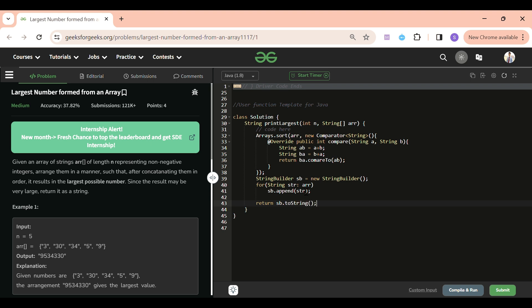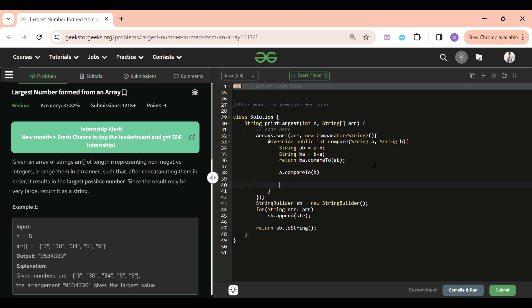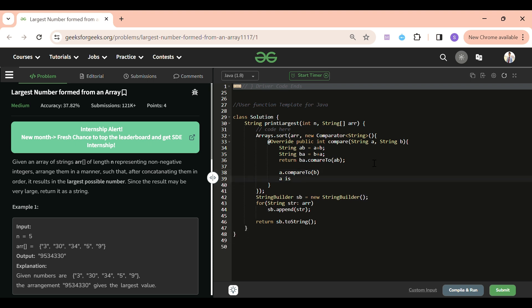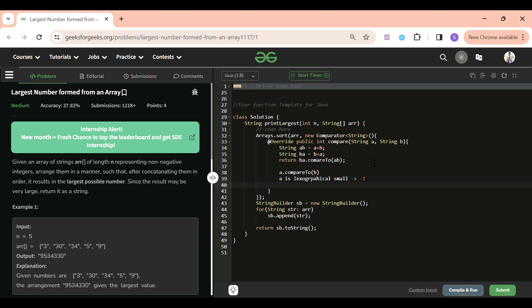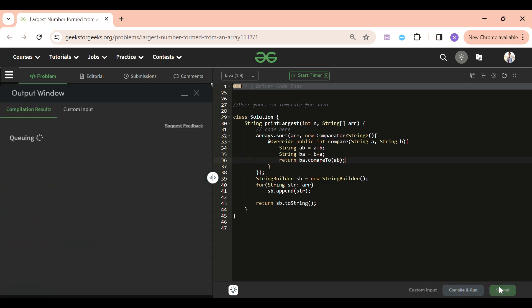You need to understand this: if I write a.compareTo(b), when a is lexicographically smaller than b I get a negative output, and when a is lexicographically greater than b I get positive. I want ba to be greater, so if I do ab.compareTo(ba) it returns in increasing order, but I want decreasing order — that's why I'm doing ba.compareTo(ab).